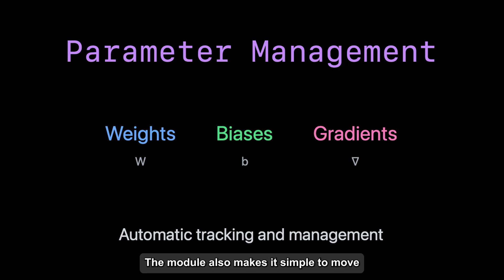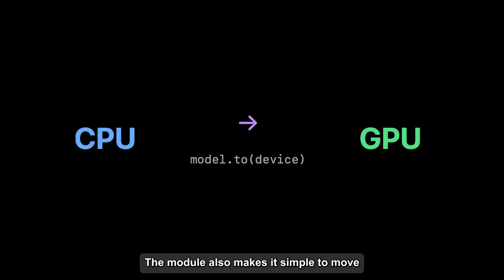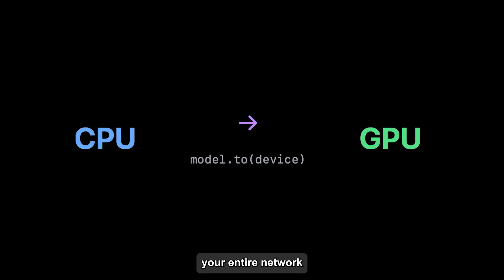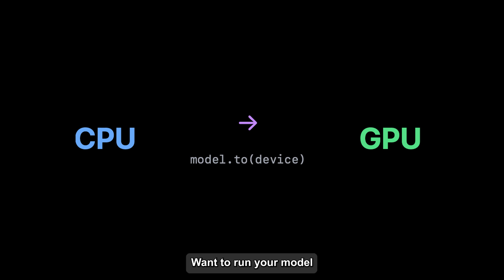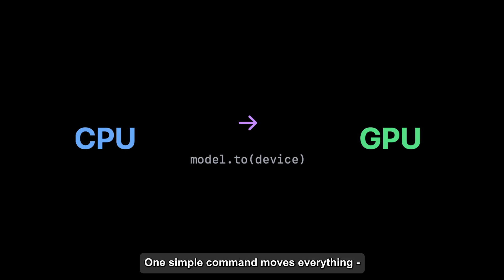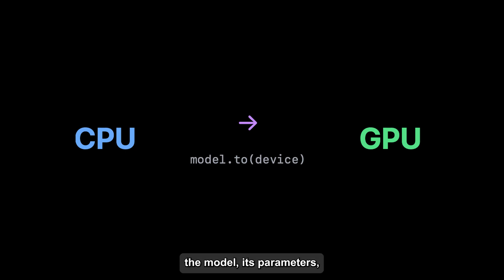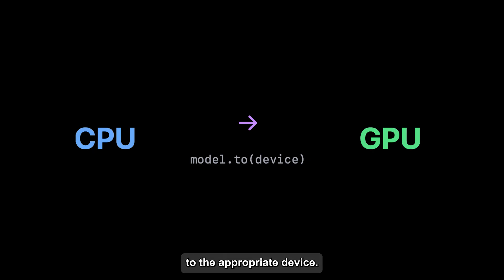The module also makes it simple to move your entire network from different computing devices. Want to run your model on a GPU for faster training? One simple command moves everything—the model, its parameters, and even your data—to the appropriate device.